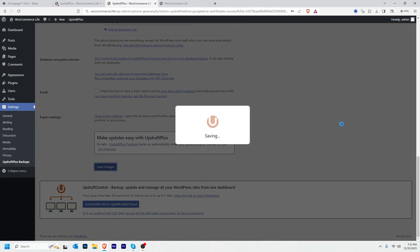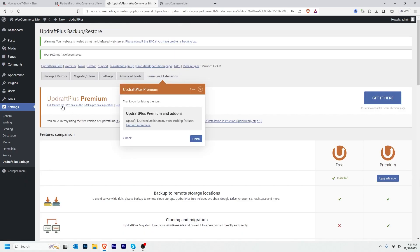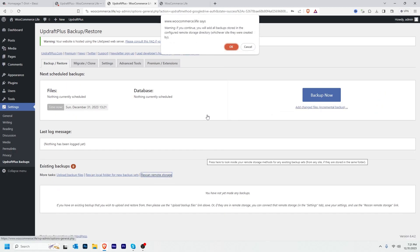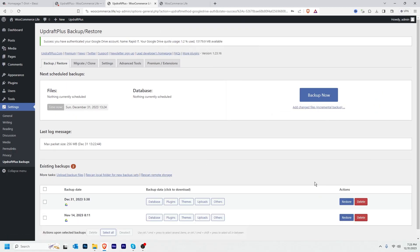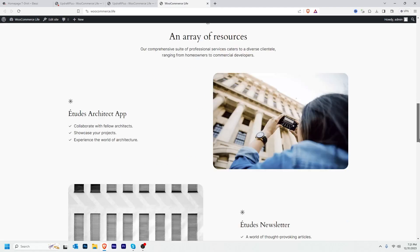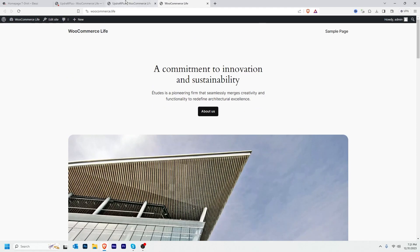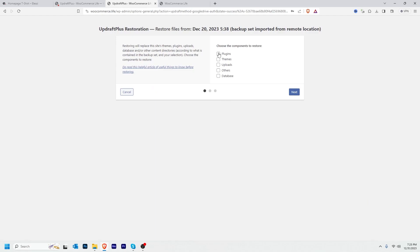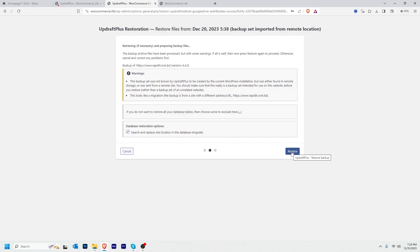Then Save Changes. Now come back to Backup and Restore and click Scan Remote Storage. Our website is currently showing a fresh WordPress site, but now I'm going to restore a backup. I'll click Restore, select all components, click Next, then click Restore.